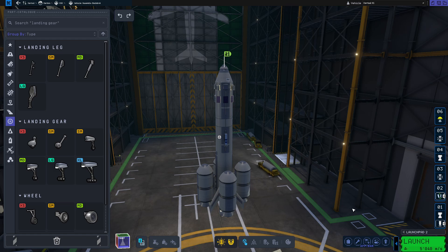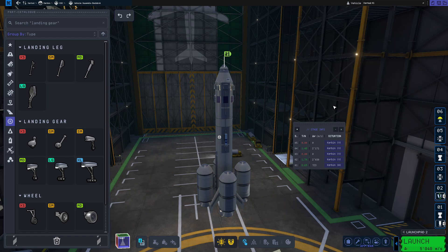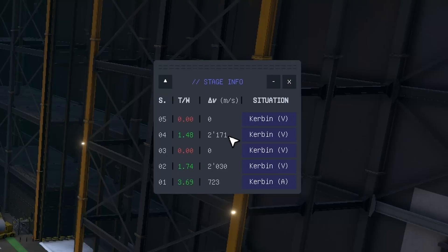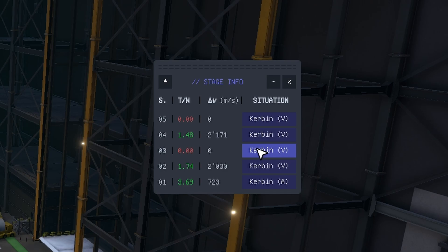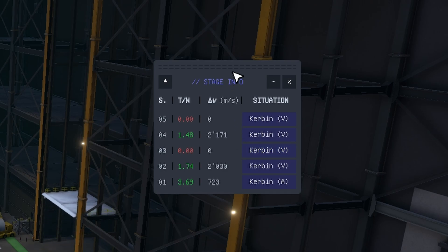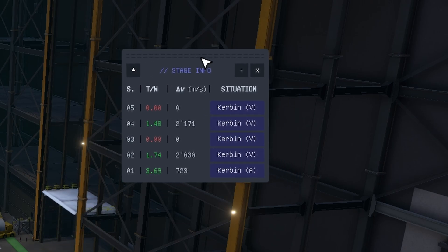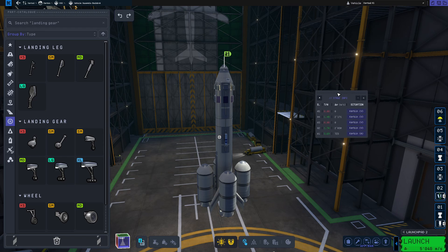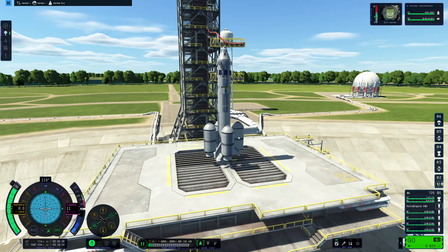Another mod I want to showcase here is the stage info which you can open up with the engineers report and you can also get access to that during the flight. Right here you can set up for each individual stage where it is supposed to be burning and all the information such as thrust to weight ratio and delta v are going to be calculated accordingly. This information right here is much more accurate than what you actually get here at the bottom because that delta v is always calculated in vacuum.